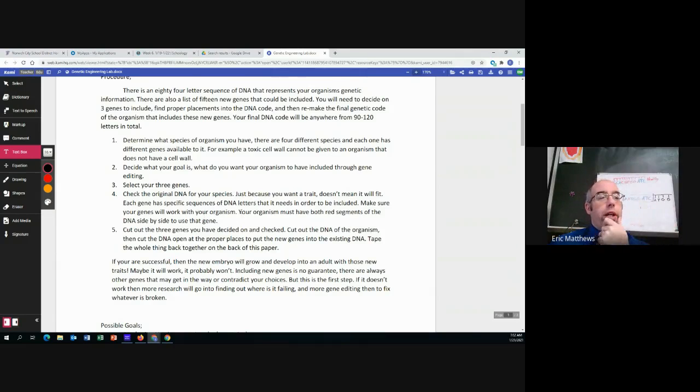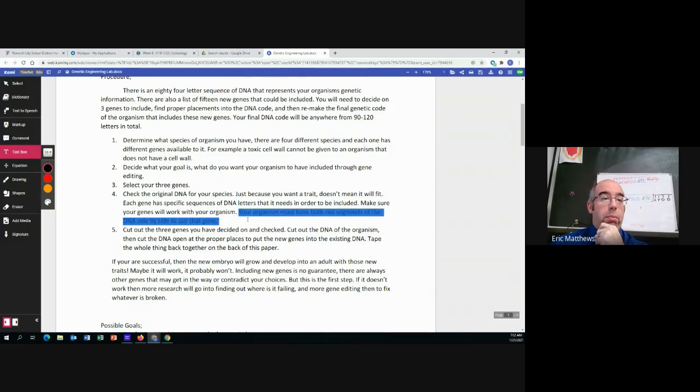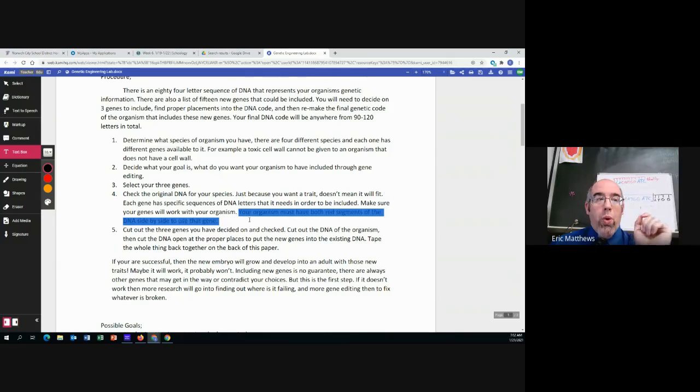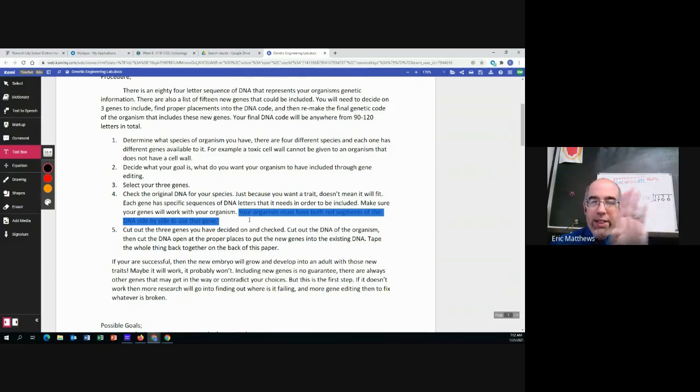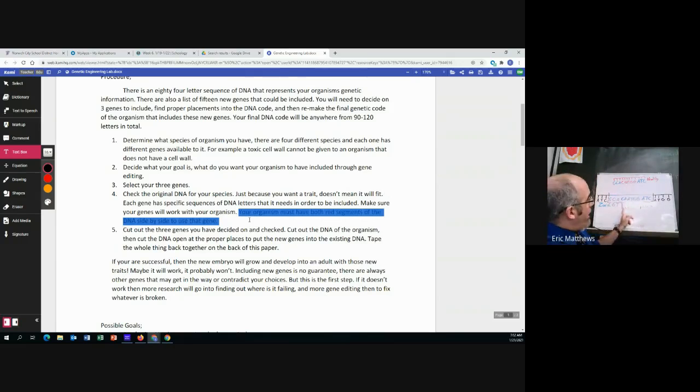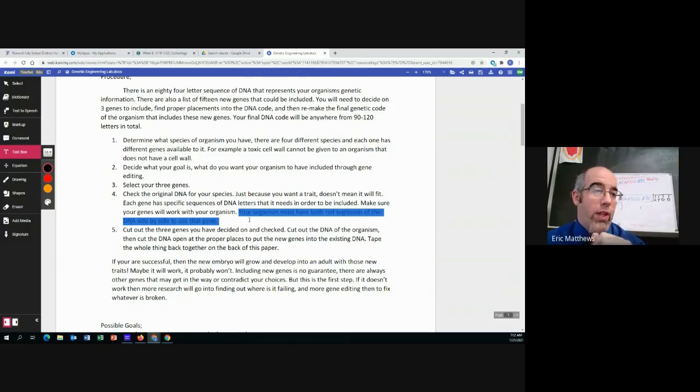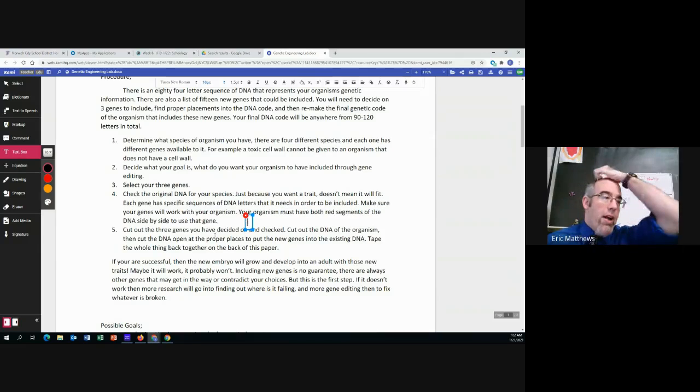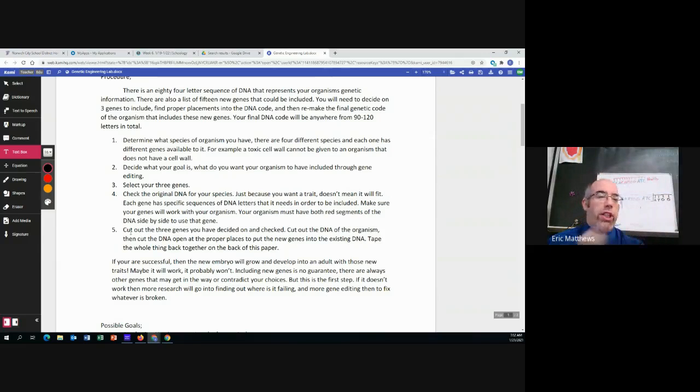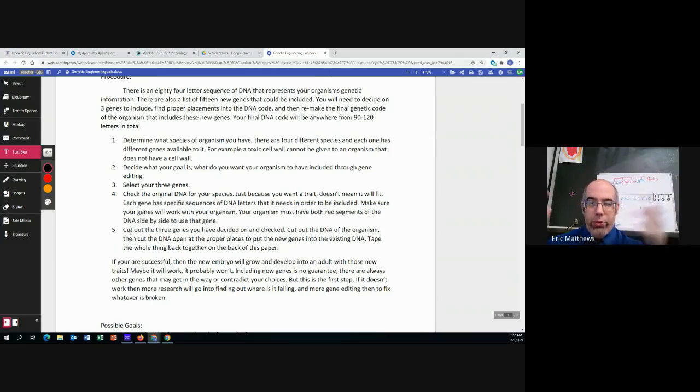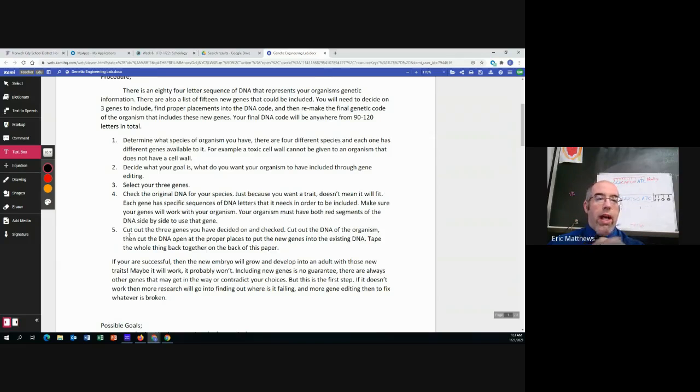So here's the key. Your organism must have both red segments of the DNA side by side because that is where we will cut it to then insert the new gene. Now number five says cut out the genes. We're not going to cut them out because we're doing this virtually. So let me show you.